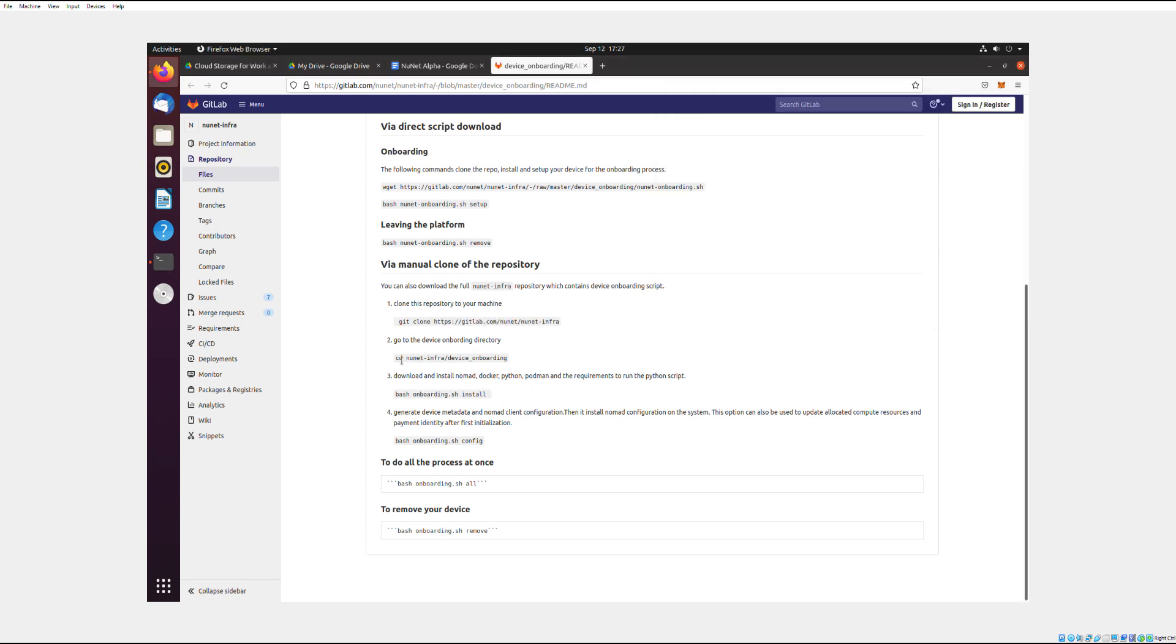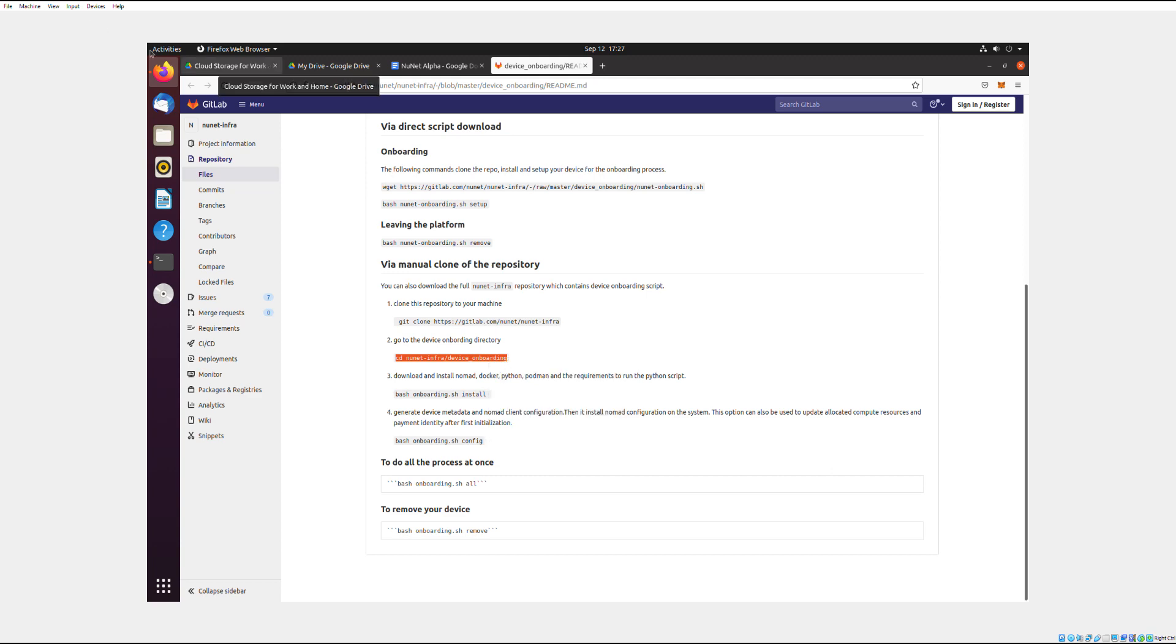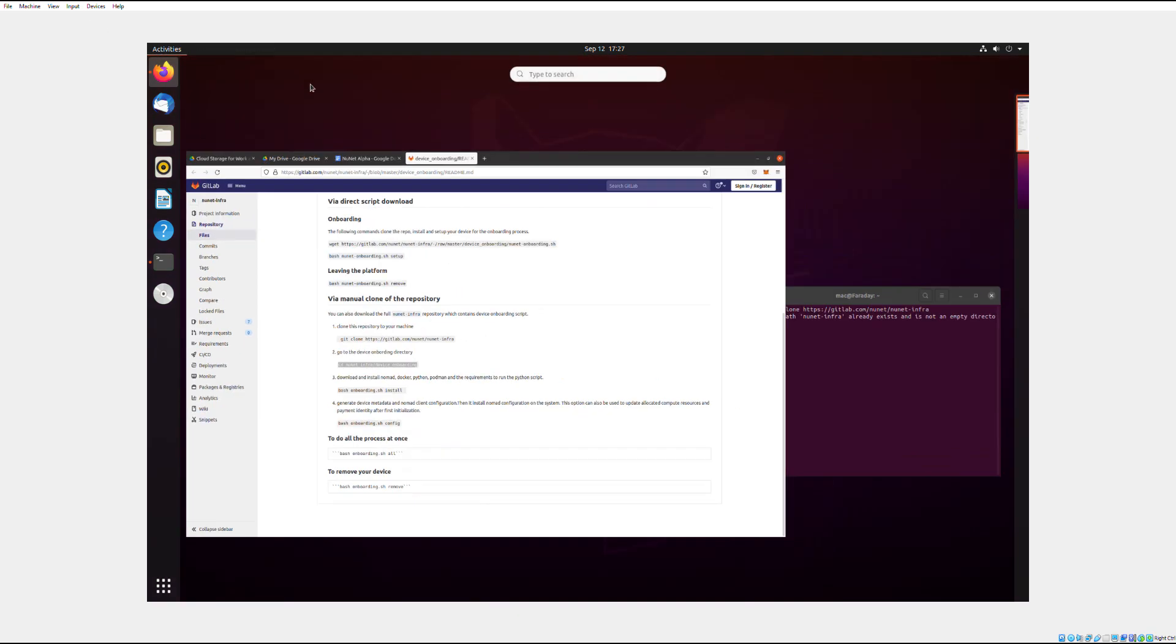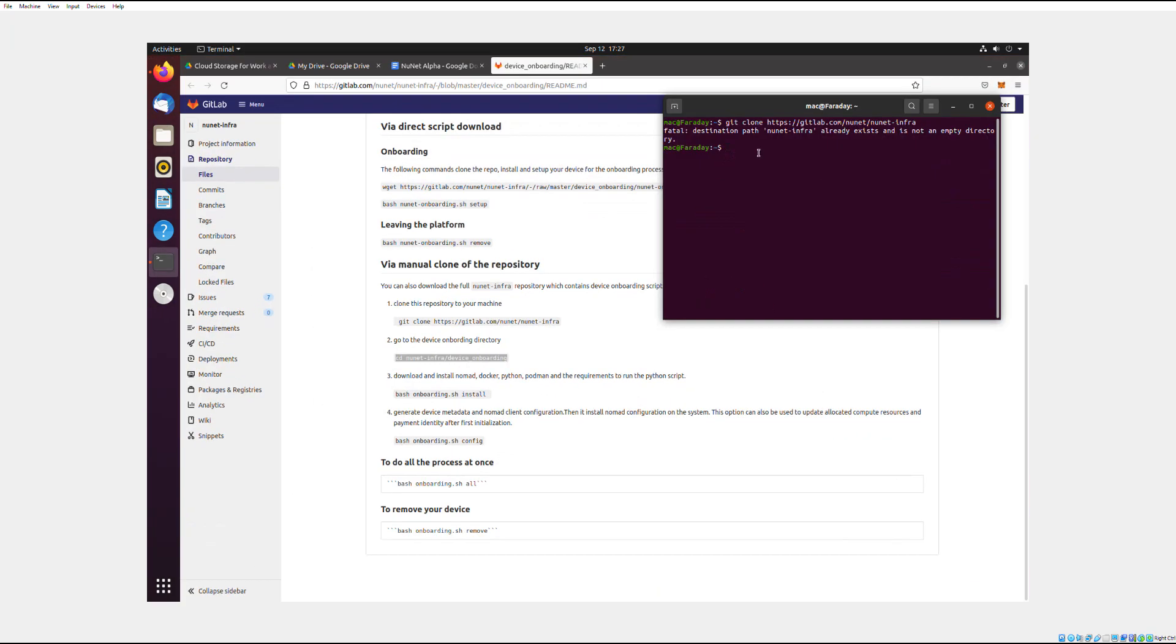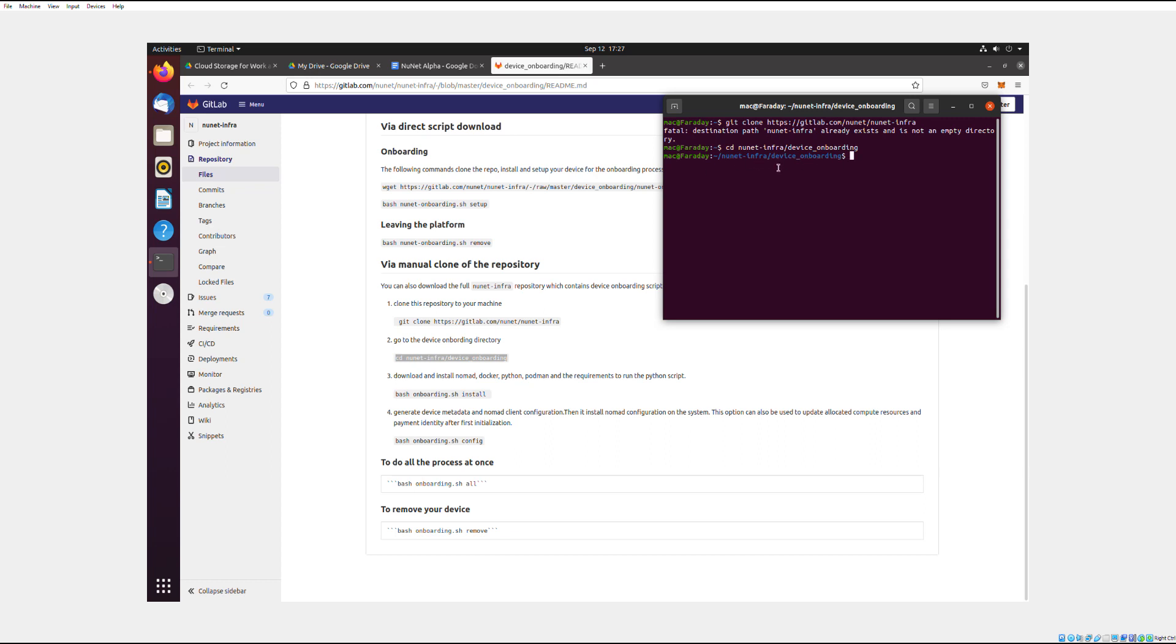And then you need to go to CD NuNet Infra device onboarding. Copy that command. And this command is very important because that actually puts your terminal into the mode that it can accept commands about NuNet.